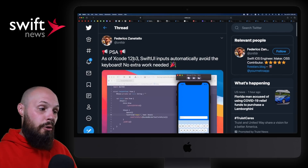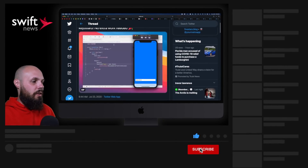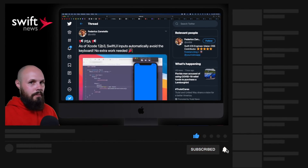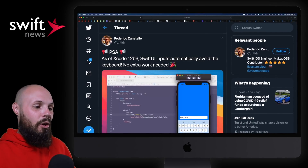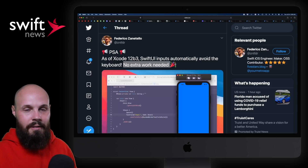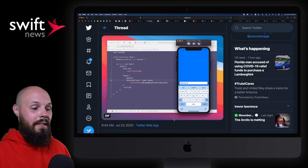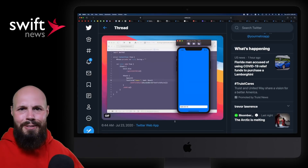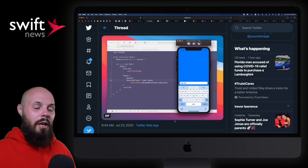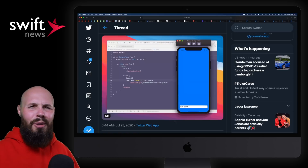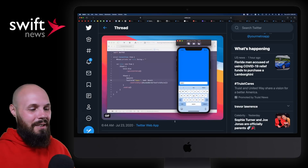Next up, another new feature in Xcode beta 3 — if you haven't downloaded it, I'd recommend it. Federico discovered that SwiftUI inputs automatically avoid the keyboard, no extra work needed. Anybody who's been developing iOS for a while knows that avoiding the keyboard is a nightmare — there are like 10 different ways to do it and no standard way. Here in SwiftUI, it looks like it's just out of the box. For a simple text input, the inputs are going to avoid the keyboard, though in complex UIs it's probably not that simple.